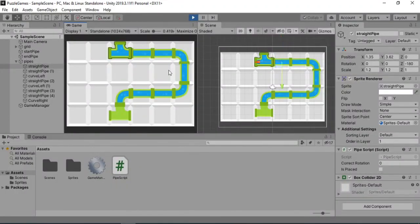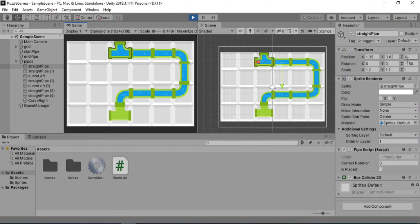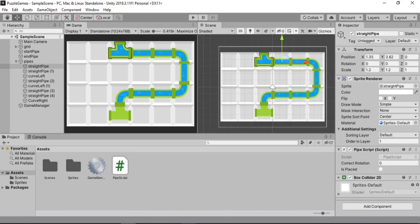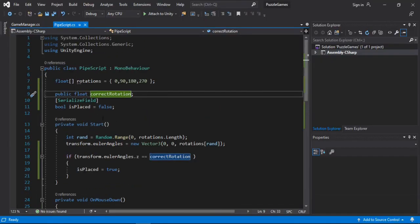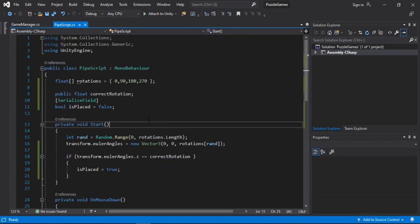What we need to do is make multiple correct rotations for our straight pipes so that even if it's rotated by 180 degrees, it still counts as correct. For that, we need to open a pipe script and instead of a single correct rotation, we will have to make an array of correct rotations.